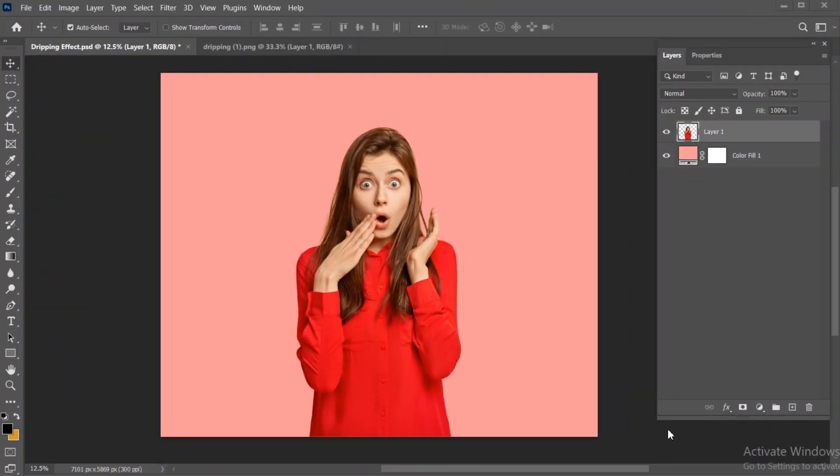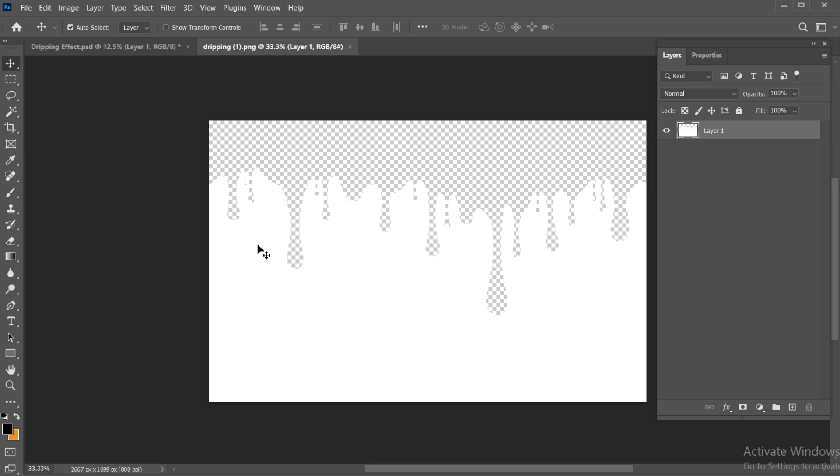I have this image on which I apply the dripping effect. I have also the dripping paint, which I downloaded from Google.